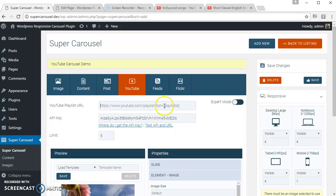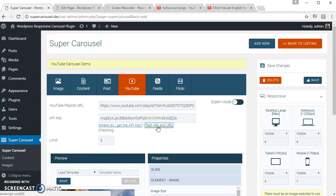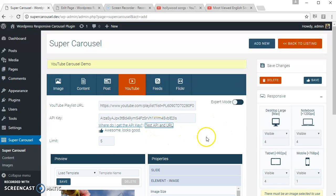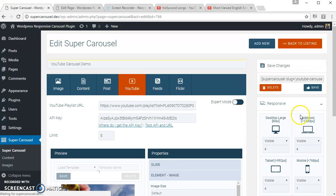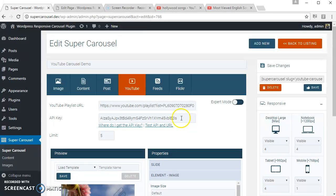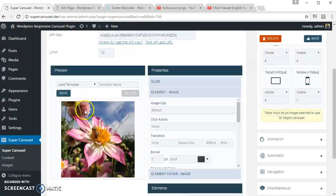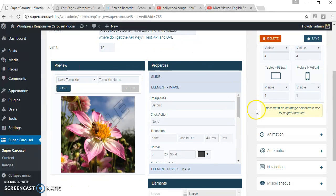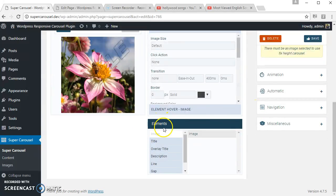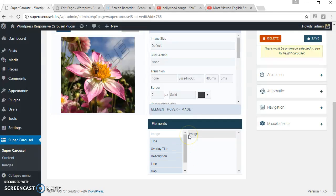Let's put the playlist URL and test it. Okay, let's save the carousel. Let's increase the limit. This is the preview area, this is the properties area, this is the available elements, and image is the default element selected for YouTube carousel.